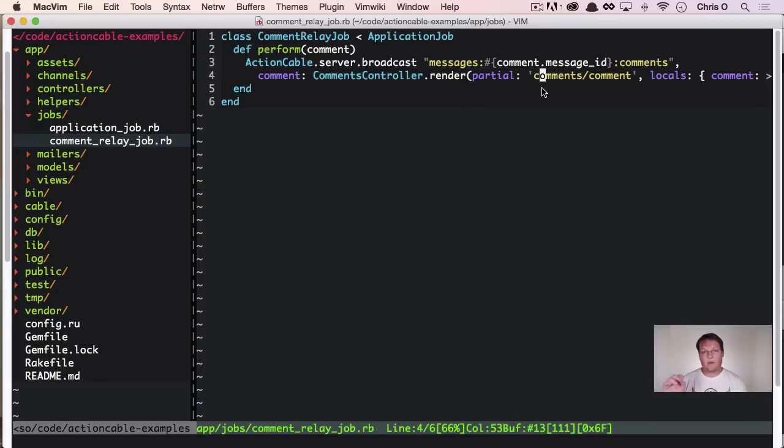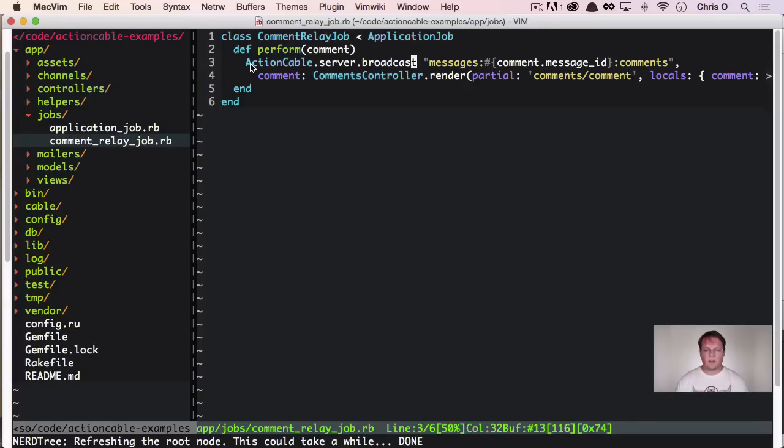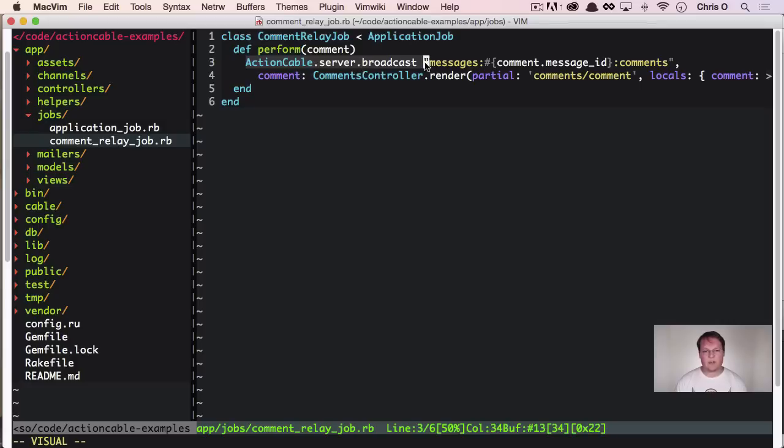We can define the way the comment HTML is rendered one place server side and we don't have to duplicate it on both server and front-end and that's pretty nifty.